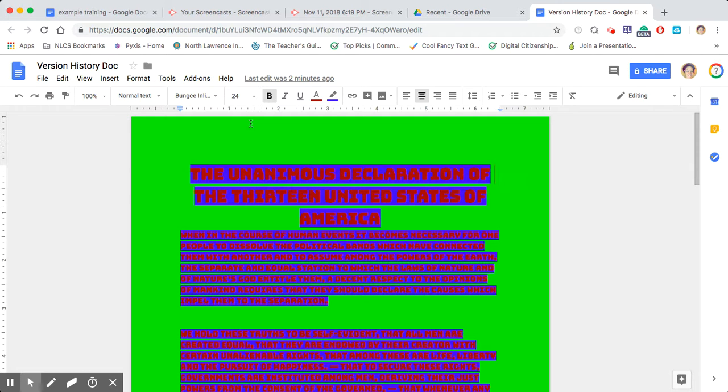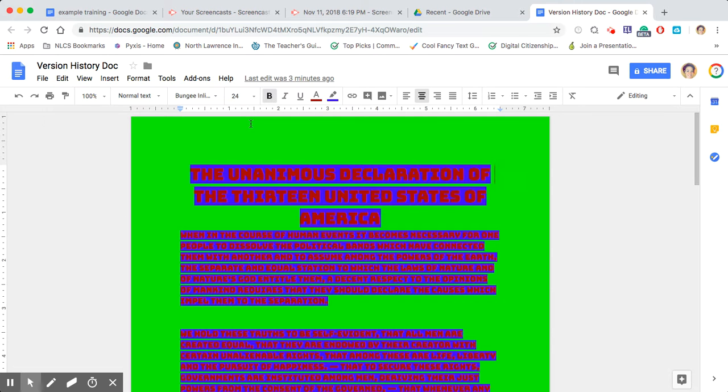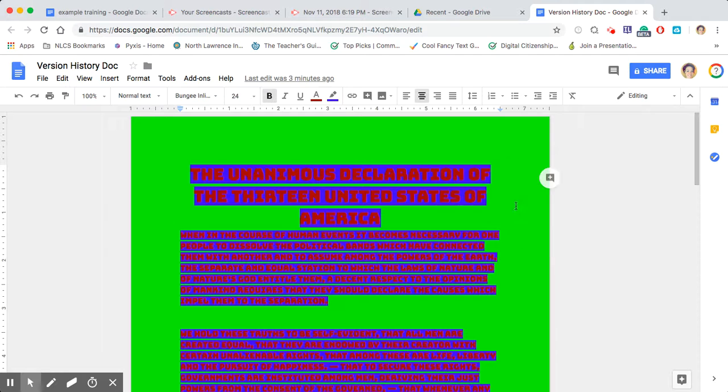What you can do is if you open a document and this is something that has been shared with several people and someone in the group that it has been shared with just changes it completely, crazy like this, like the background is green and everything. And it's just, this is horrible, right?